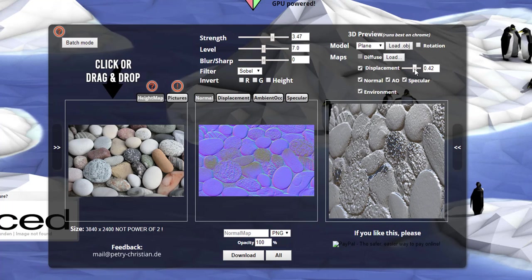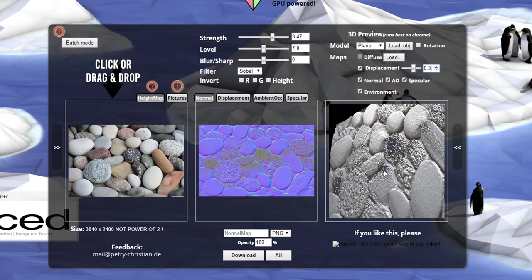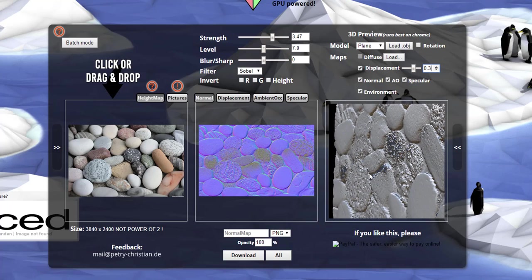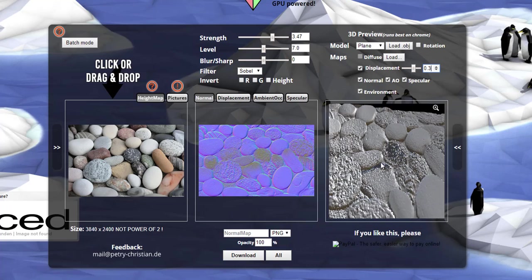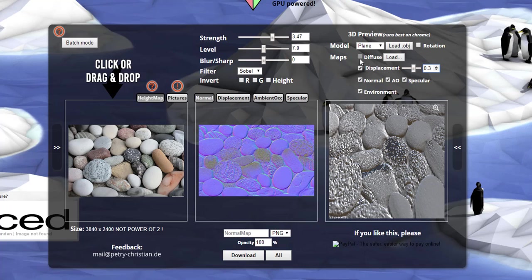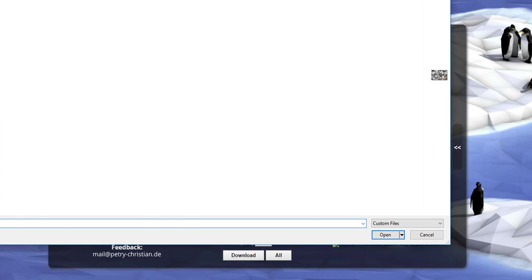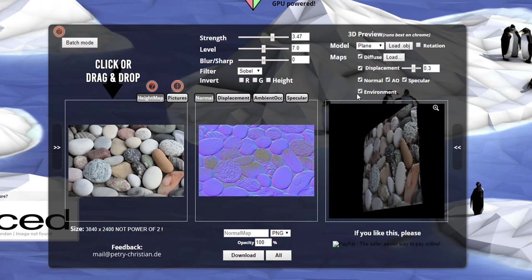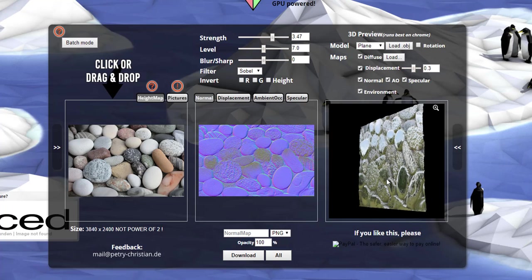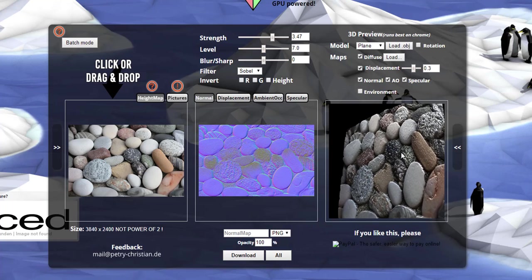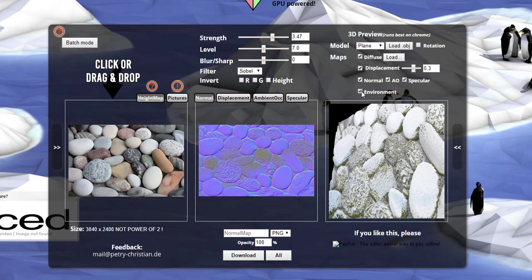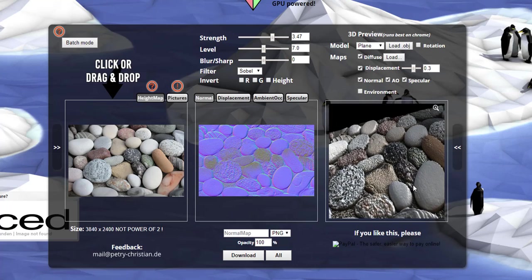Let's dial the displacement down to about 0.3. You can also load up your own OBJ files directly here if you want. Next, we want to see how this performs if we attach a diffuse map — we'll use the image we imported earlier. Just click load, select the image, and you can see it. If your environment is turned on and things don't display, just turn it off and back on. We can turn off the environment to see our texture, and if the normal map looks a bit too sharp you can blow it down a little.